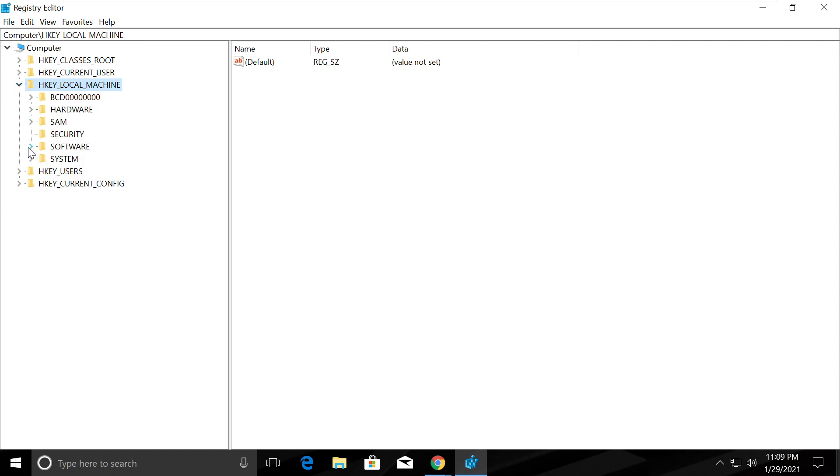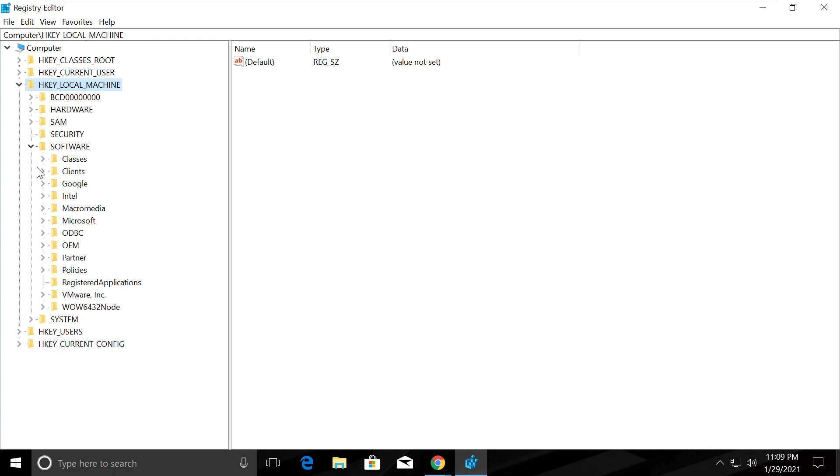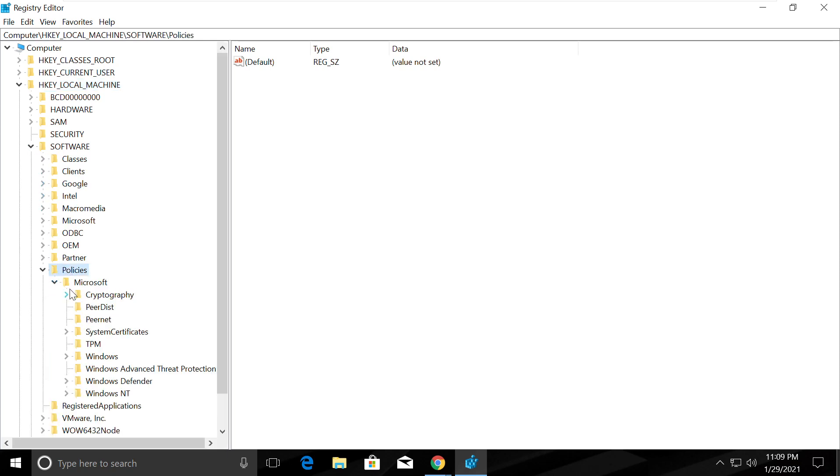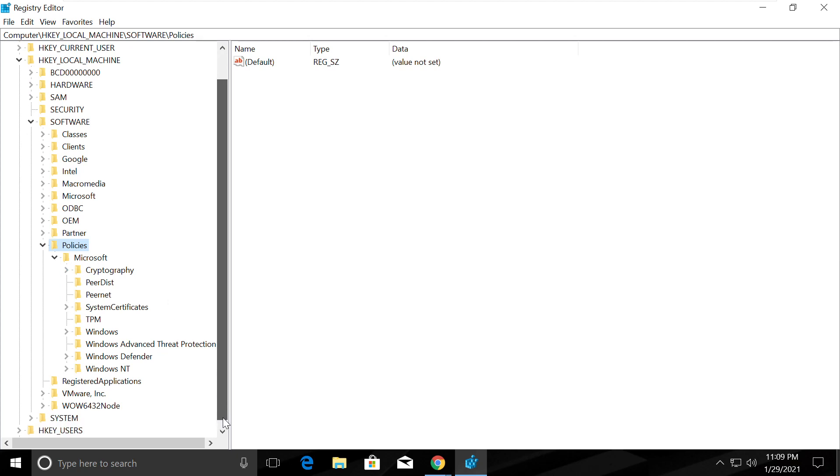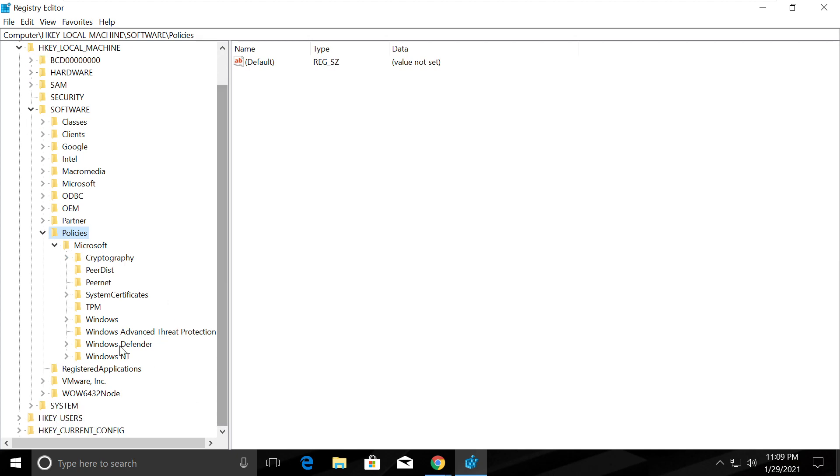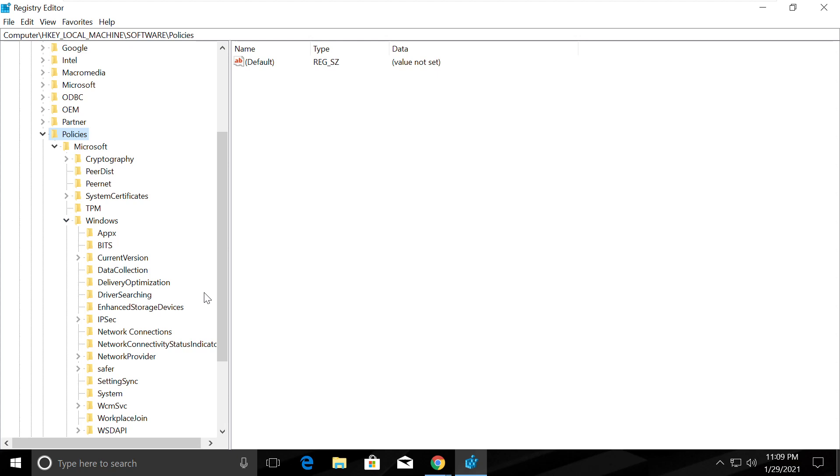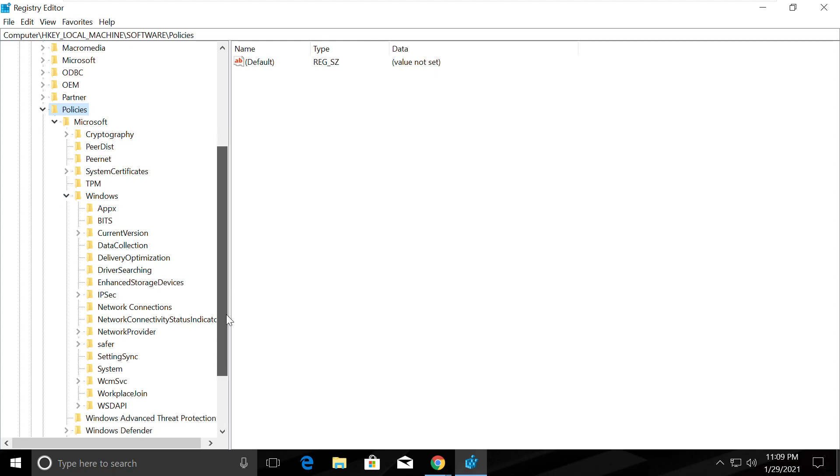In HKEY_LOCAL_MACHINE, go to Policies, then Microsoft. Scroll down a bit and open Windows.